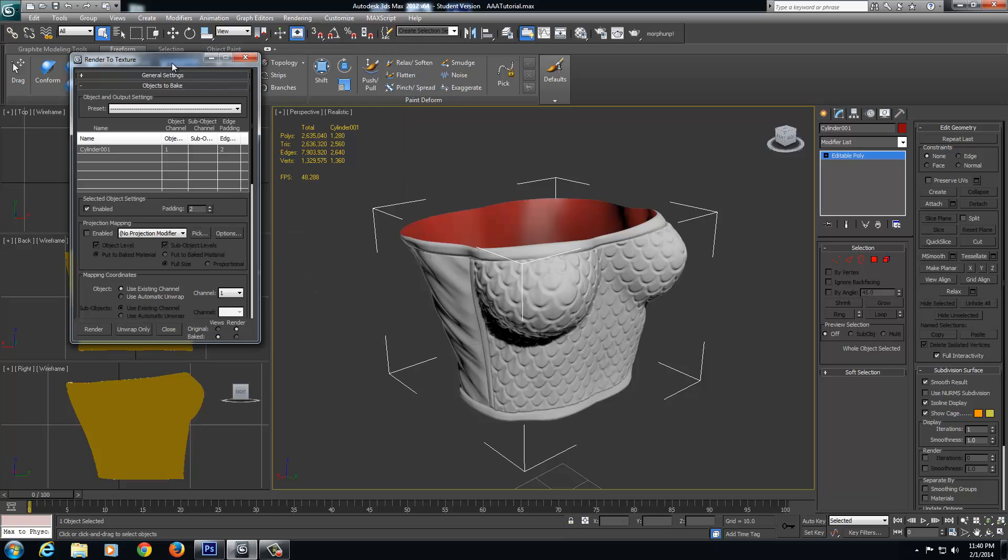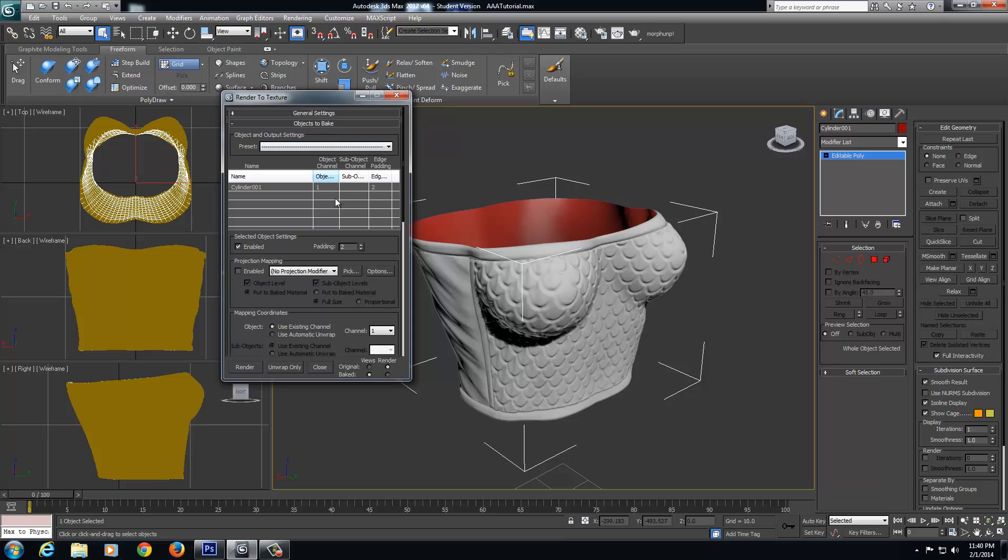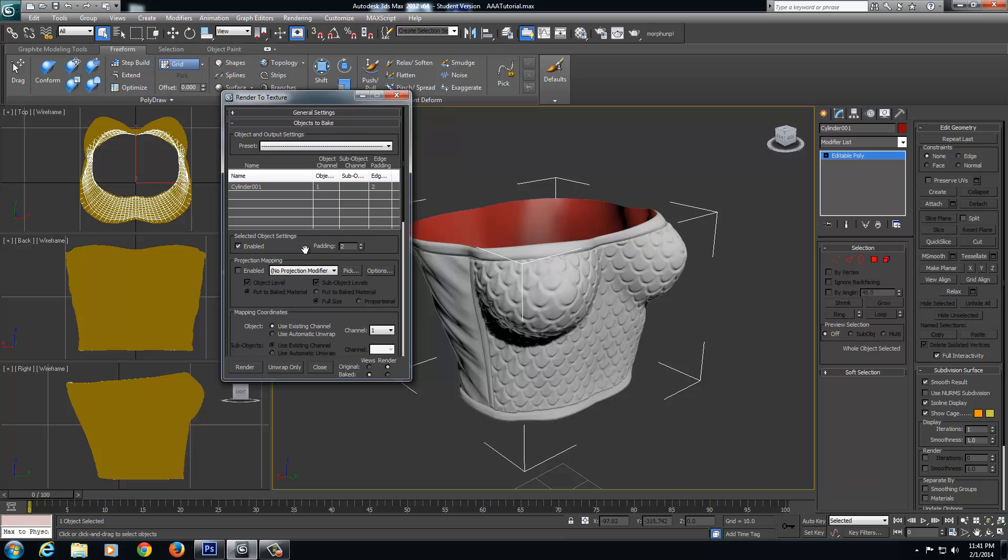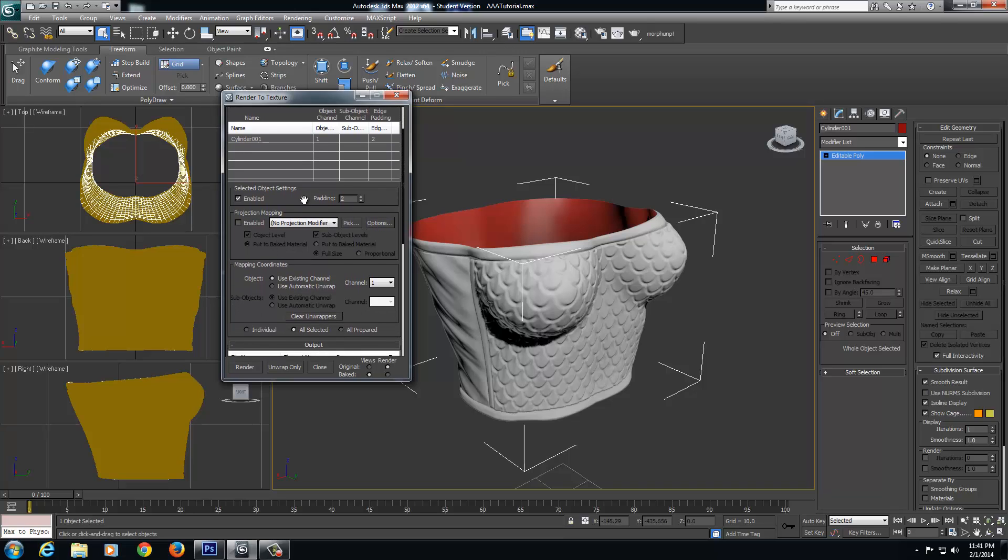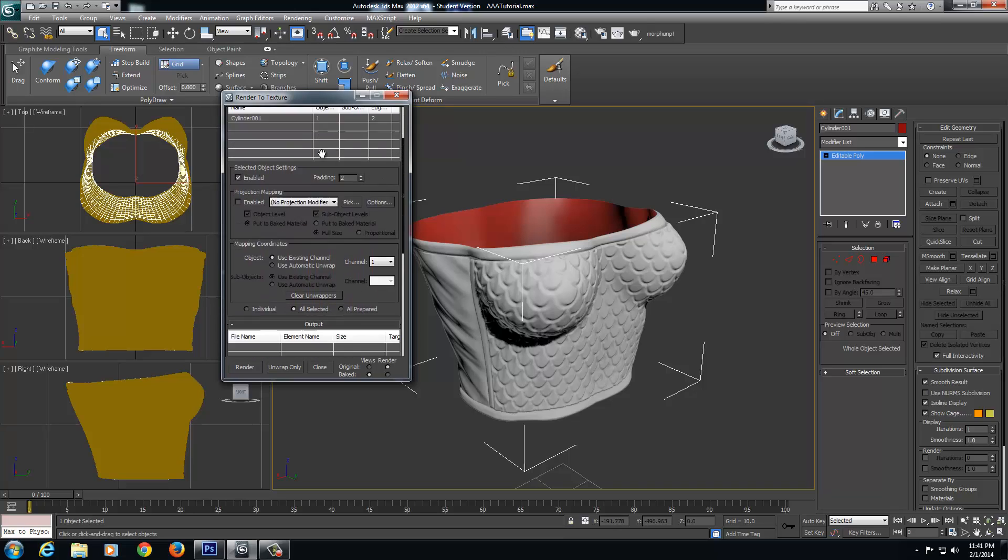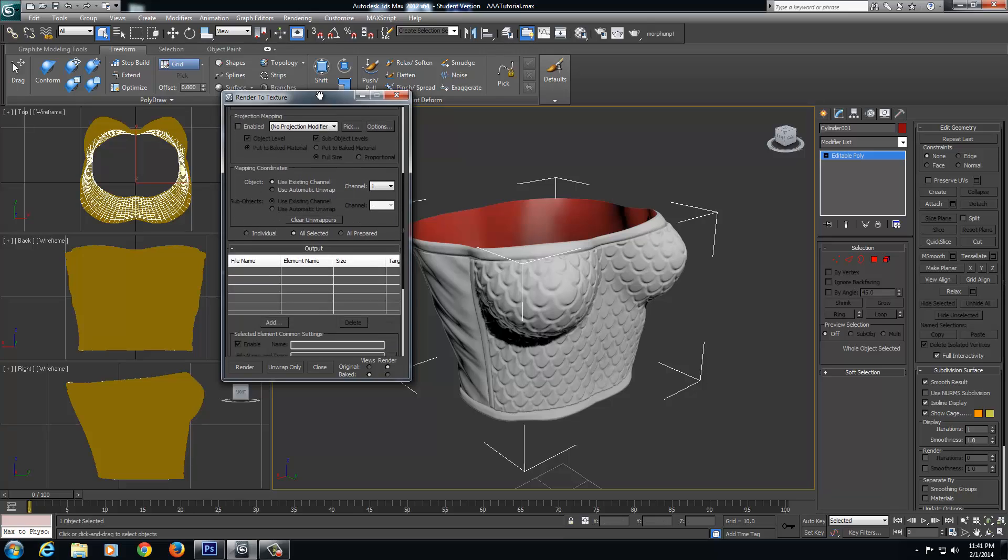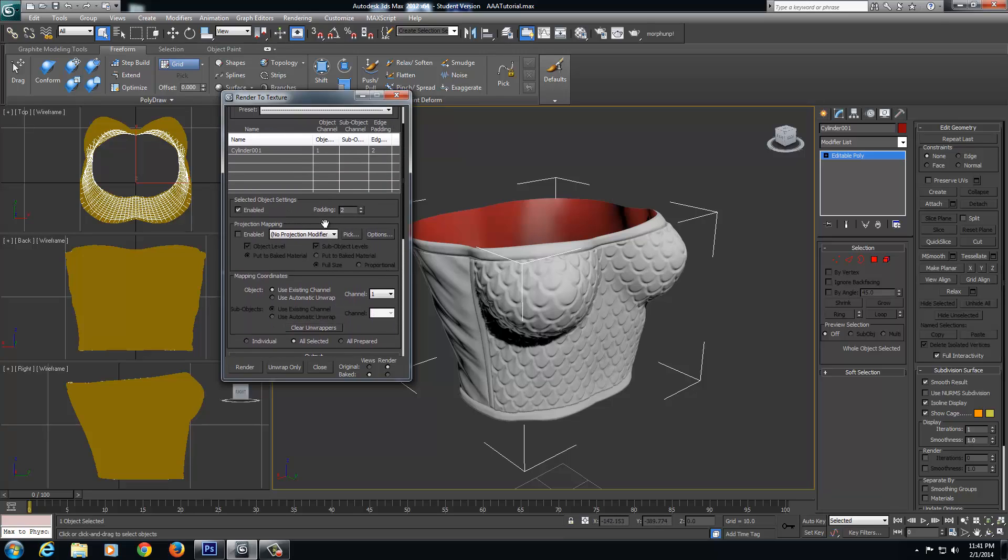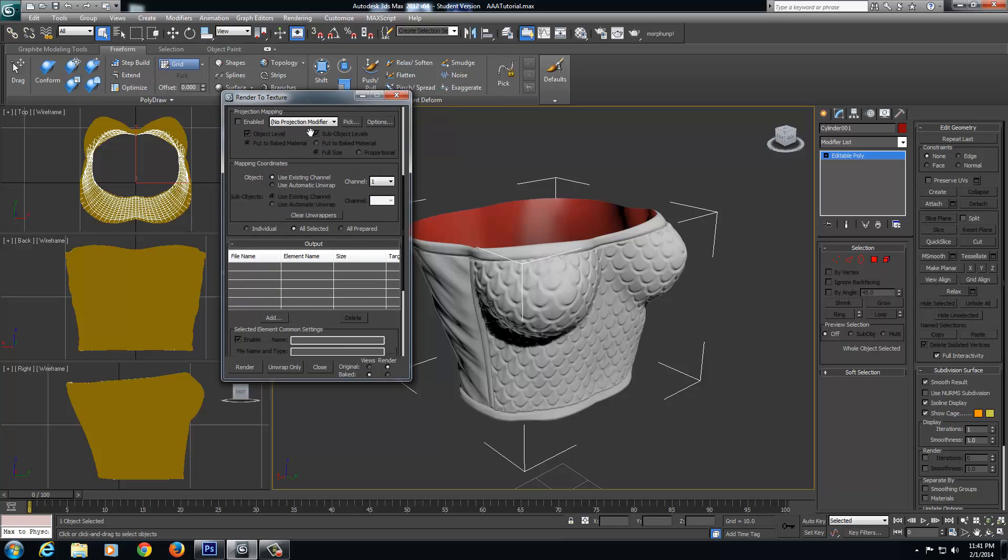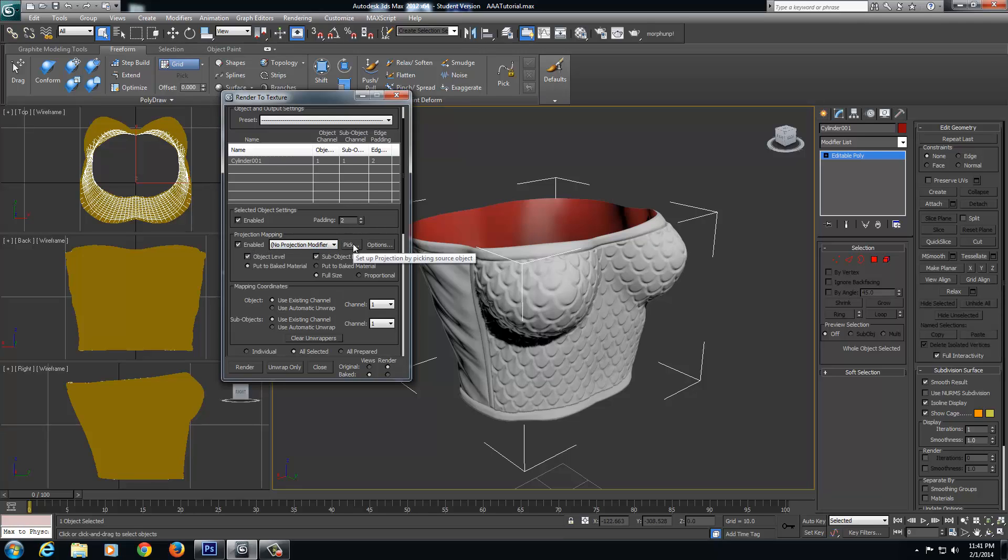Once you get a window that's going to pop up, we're going to come in here. And I want you to, as I'm going through here, make sure your settings are identical to my settings. If I have a box checked, make sure on your options you have a box checked, because I don't know if maybe I might have changed a setting or something. Just make dead sure that your settings are identical to mine. So in projection map, I'm going to click enabled, and I'm going to come up here and select pick.